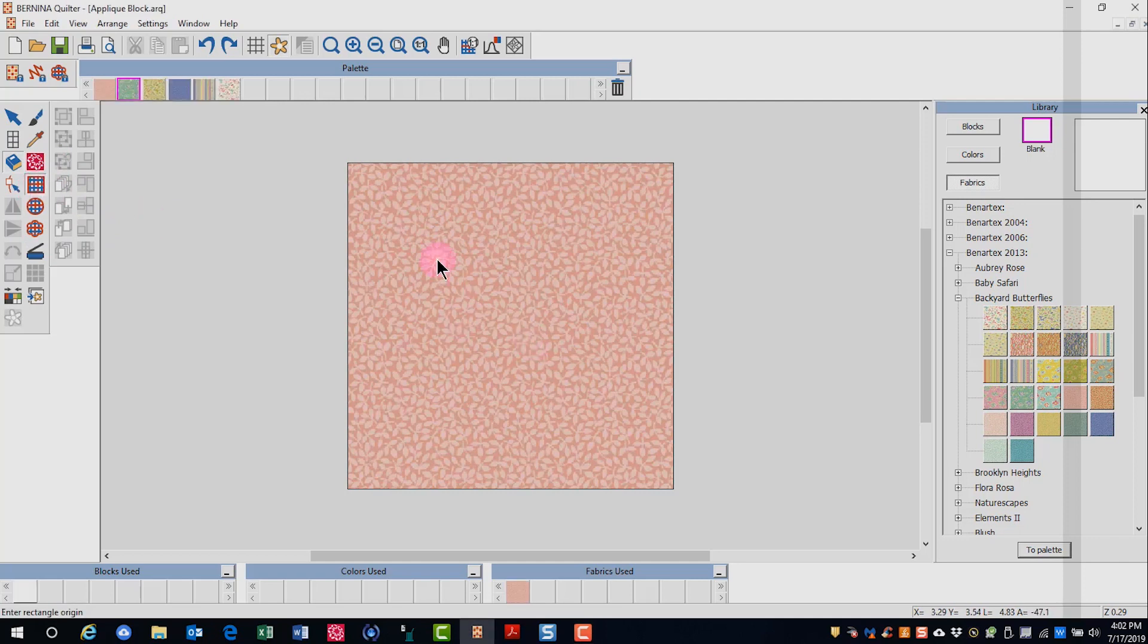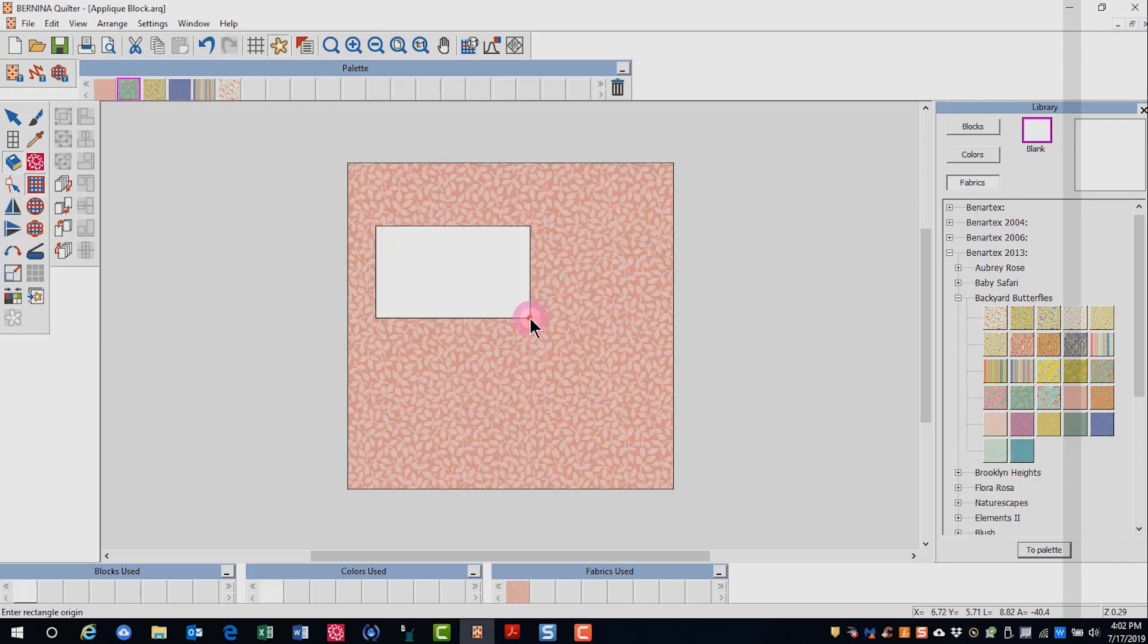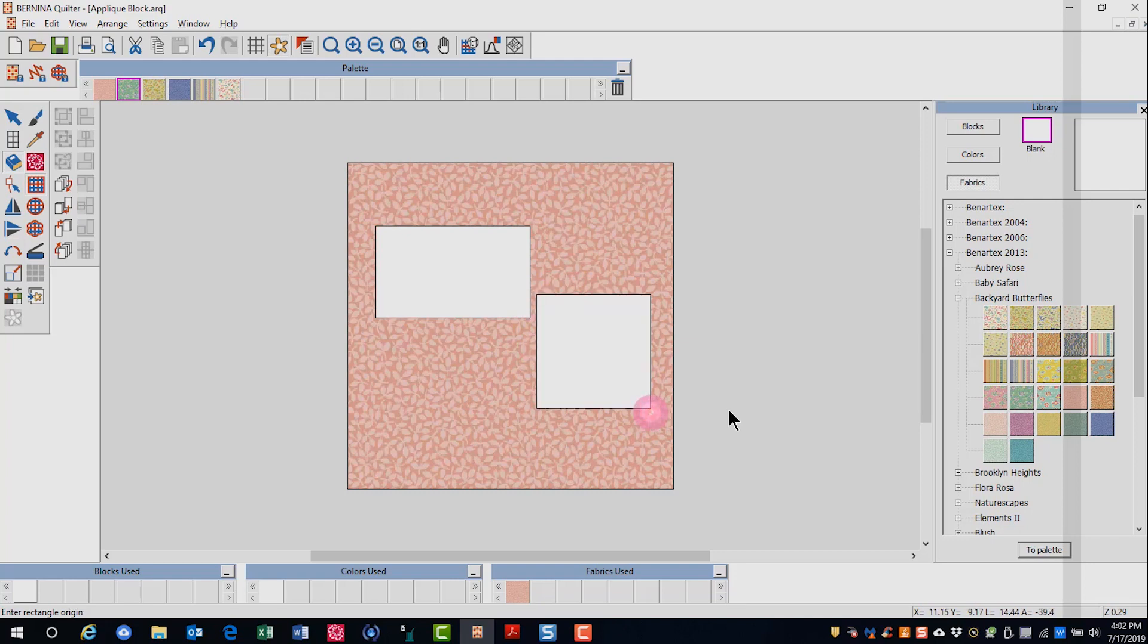Select the tool that you wish to use and click and drag on the screen to draw your block. If you want to draw a square, hold down the Alt key and click and drag. Release the Alt key after you release your mouse.